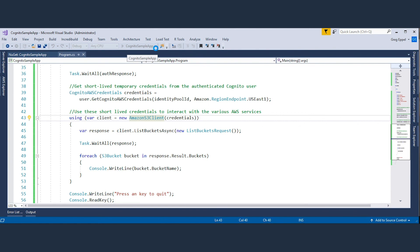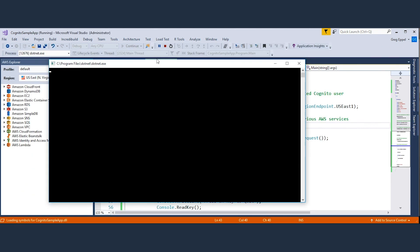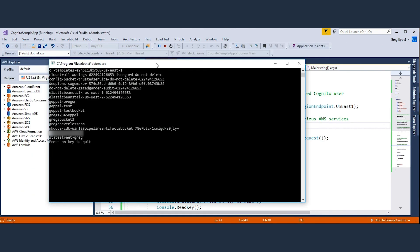Well, this concludes this presentation of integrating Amazon Cognito user pools in your .NET application. Thanks for watching!